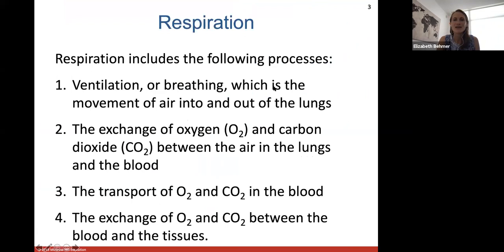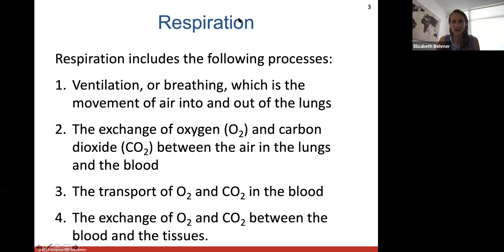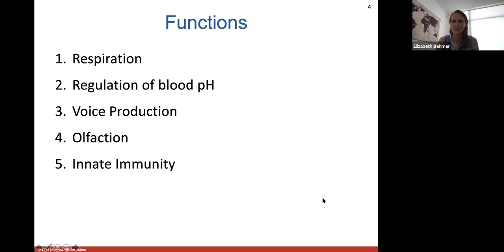Ventilation is the breathing aspect of respiration — the movement of air into and out of your lungs. Respiration also includes the exchange of oxygen and carbon dioxide between the air in the lungs and the blood, the transport of oxygen and carbon dioxide in the blood, and the exchange of gases between the blood and the surrounding tissues.